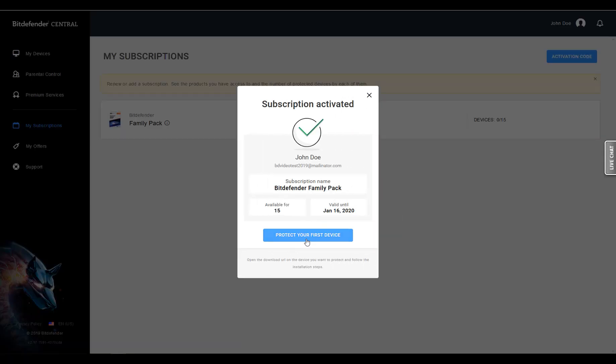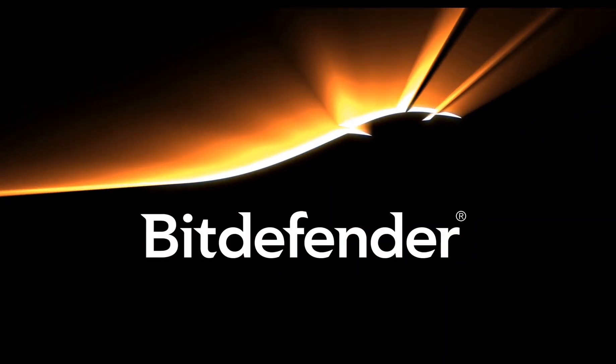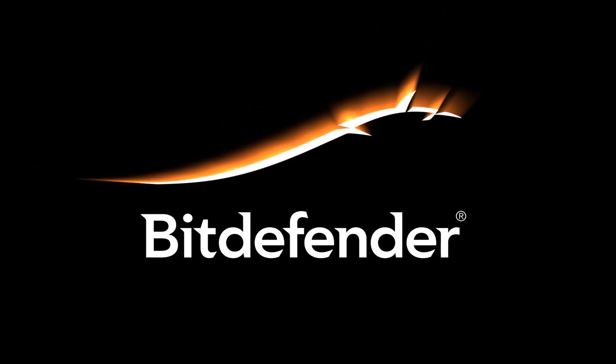You're all set. Your subscription is now activated and you're ready to install Bitdefender on your device.